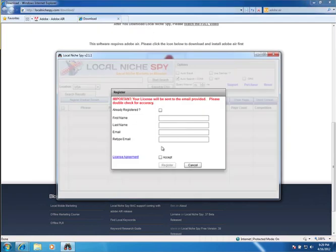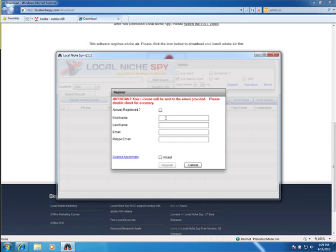There it is. So now all you have to do is put in your registration information. Even if you have a paid version of this, you will need to register. And then after you've registered, you'll be allowed to put in your paid license.